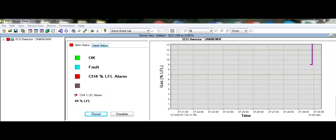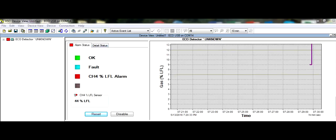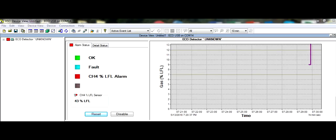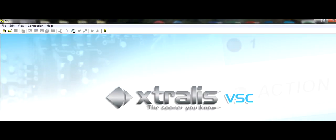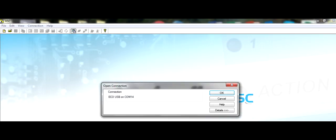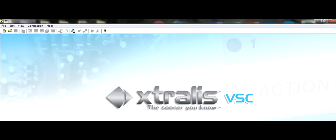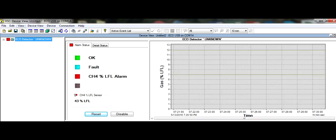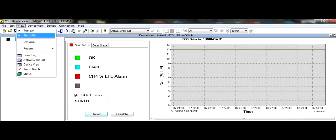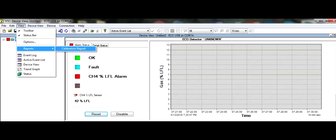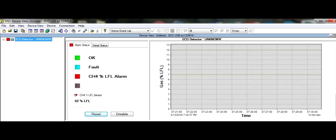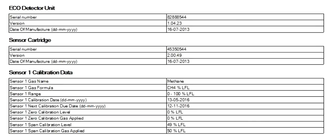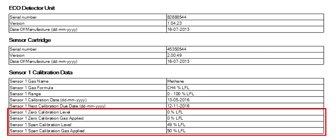Finally, you must generate a calibration report. To obtain the updated calibration report, you first must log out of the detector. Then, log back on. Highlight the detector, then go to View. Go to Reports, then select Calibration Report. This will generate the calibration report. The top of the report contains detector specific information. You must verify the span gas calibration level is within 10% of the gas applied. If not, you must recalibrate the detector.